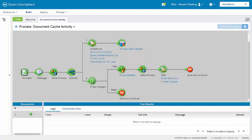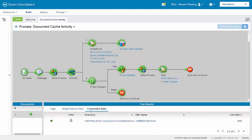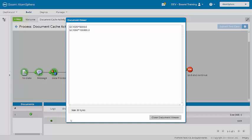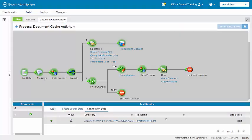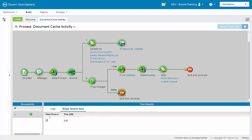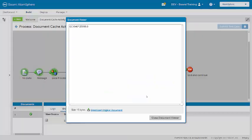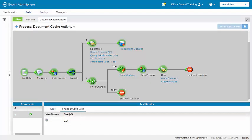The test has completed. So if we look here at the disk connector under connection data, we can see that two products have been updated, 1020 and 1060. And here in the false path, 1040 has not been updated.